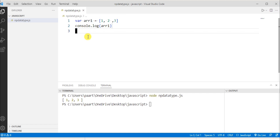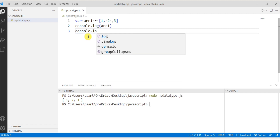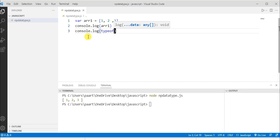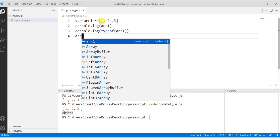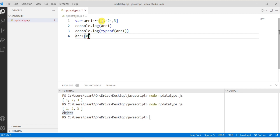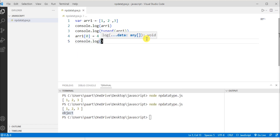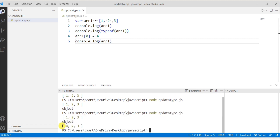To check the type of arr1, I write console.log(typeof arr1). Remember, arrays in JavaScript belong to the object data type, so the typeof arr1 returns 'object'. To change a value — for example, the element at index zero — I write arr1[0] = 4. Then console.log(arr1) shows the updated array with the changed value.